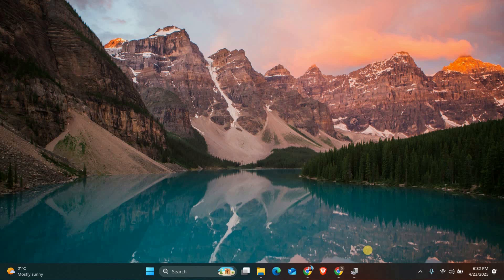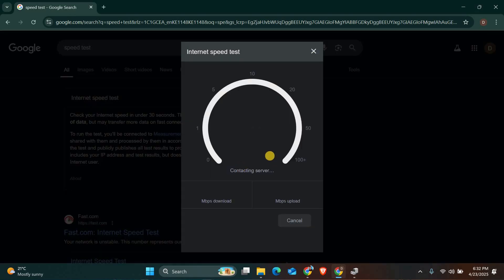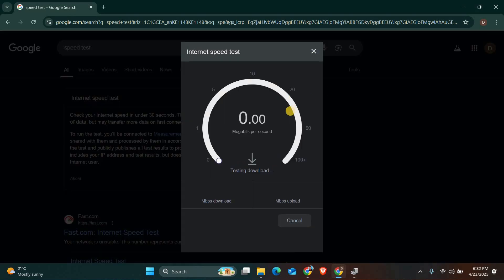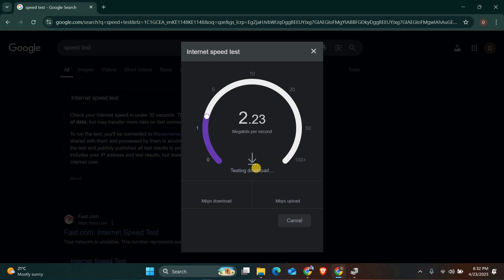Also, check if other devices on your network are downloading or streaming, as this can slow down your game. Next, test your internet speed using a speed test website. You want to see a low ping number and a stable download and upload speed. If the results aren't great, you might need to restart your router or contact your internet provider.